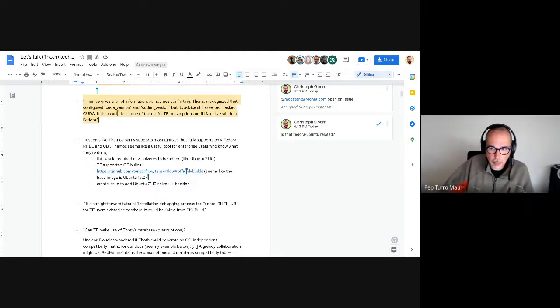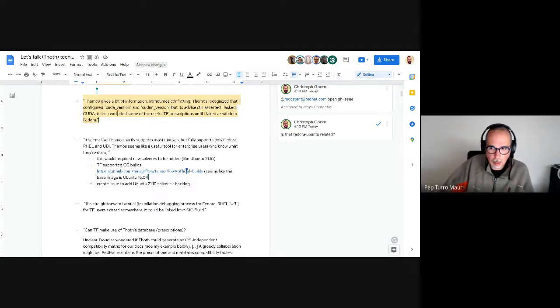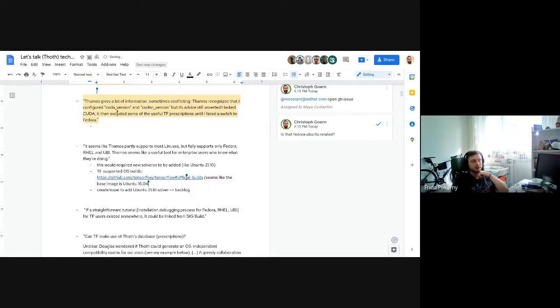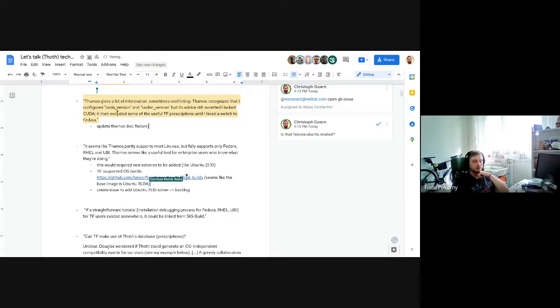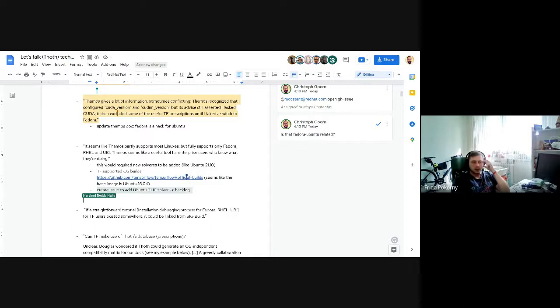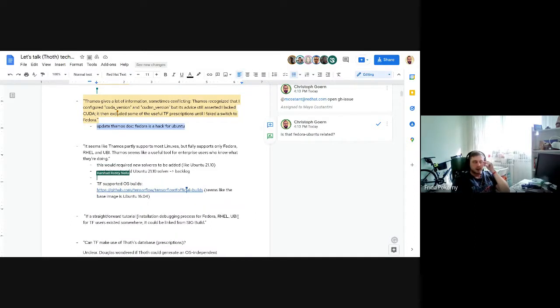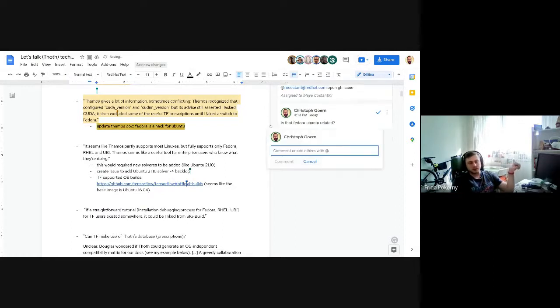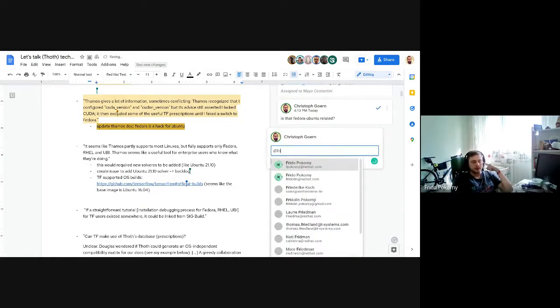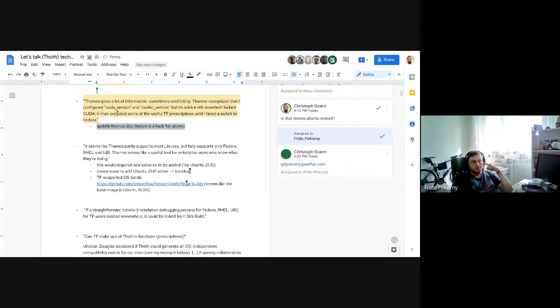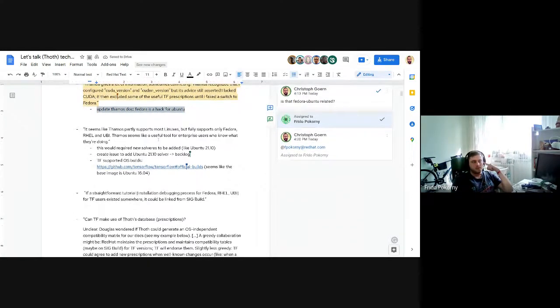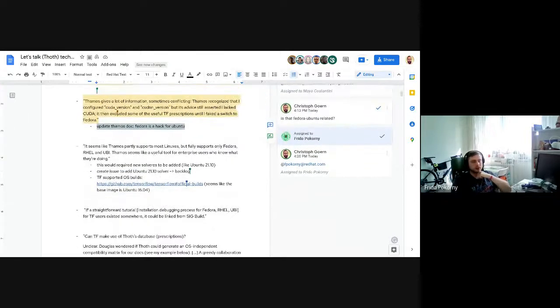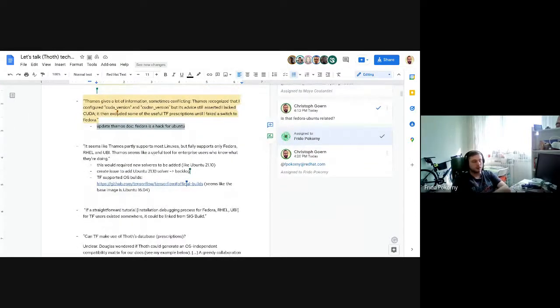Dominic asks if that's something they should put in documentation - an Ubuntu hack somewhere in Thamos documentation. Frido agrees they can add it and state that it's a hack and experimental, but in most cases it should work if Python interpreter version is similar or the same, because this relates to environment markers stated in Python wheel metadata that can be specific to operating systems. It really depends on packages in your application stack.